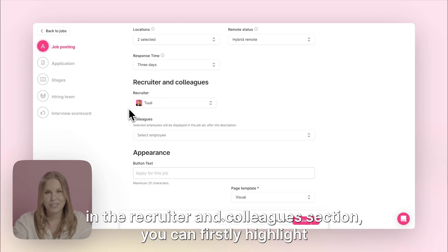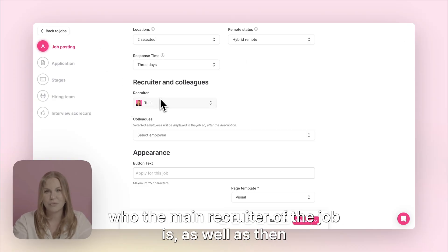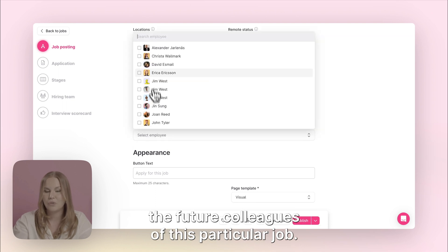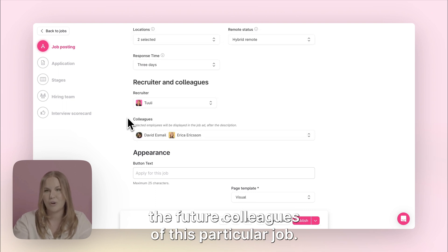In the recruiter and colleagues section you can firstly highlight who the main recruiter of the job is, as well as the future colleagues of this particular job.